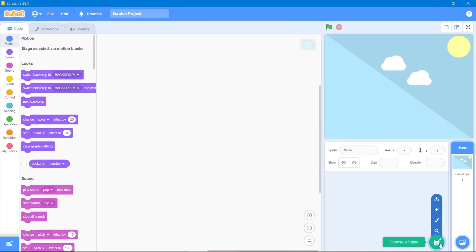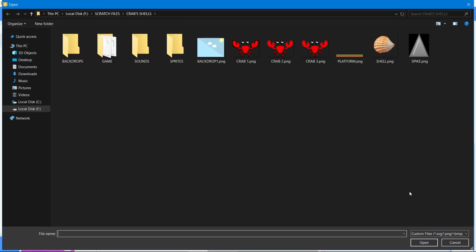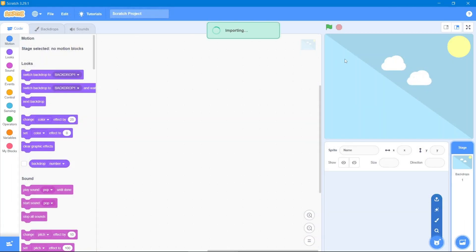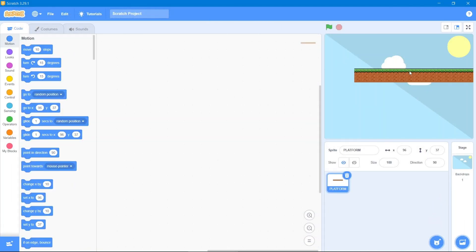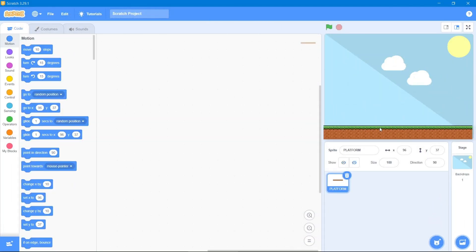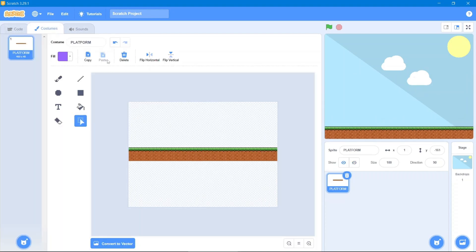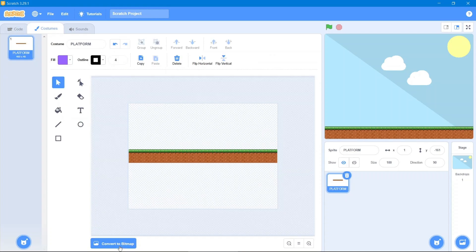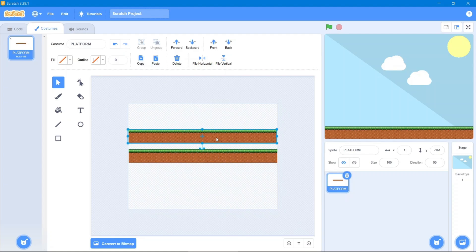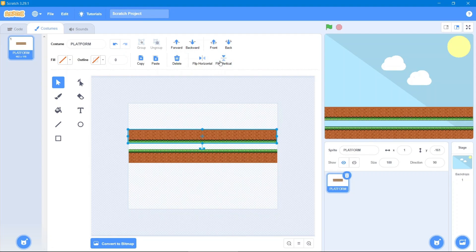Go to sprite, choose a sprite, and use upload sprite. Then we will use this platform — simply put it right here. Go to costumes and we will convert it into vector. After that we will make a copy of it, paste it right here, simply put it up, and flip it vertically.